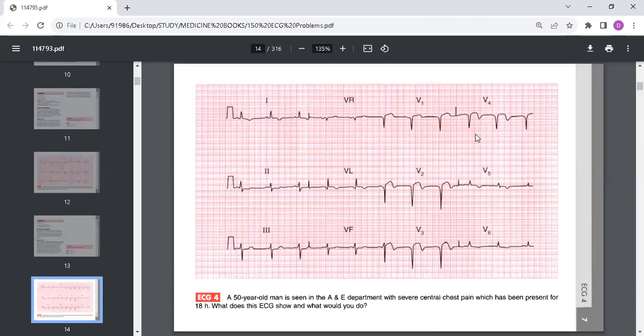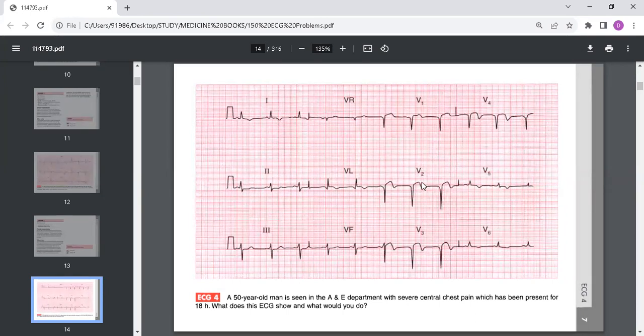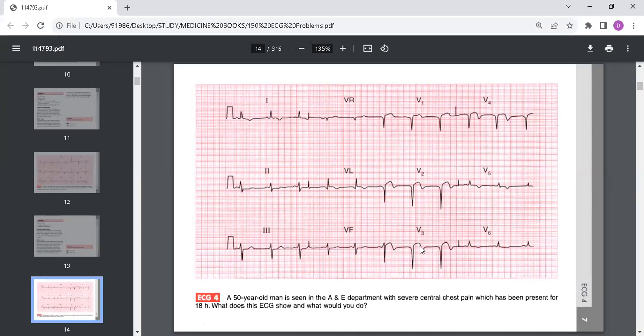There are Q waves in V2 and V4. There are raised ST segments in leads V2 to V4, and there are inverted T waves in lead 1, aVL, and V2 to V6. You can see T wave inversions in lead 1, aVL, and V2 to V6.